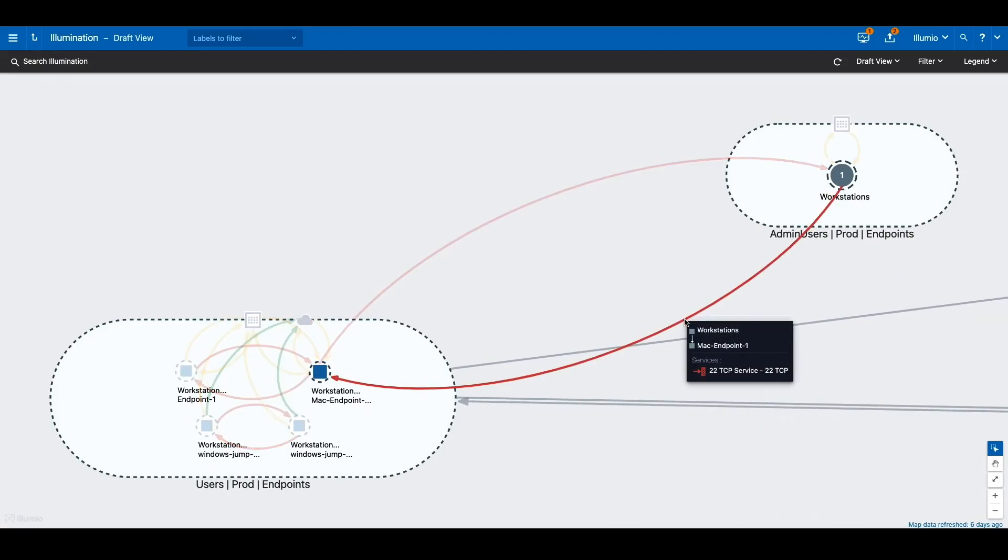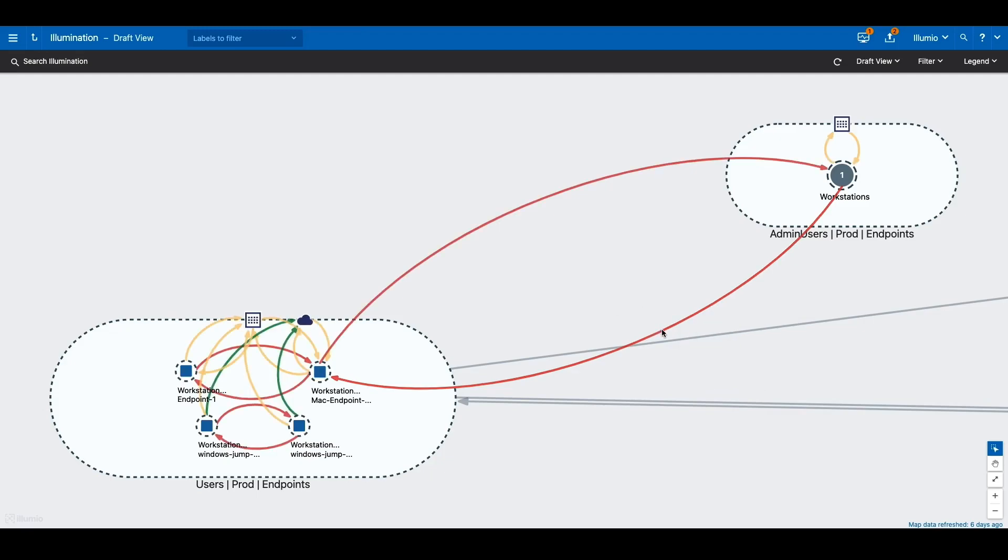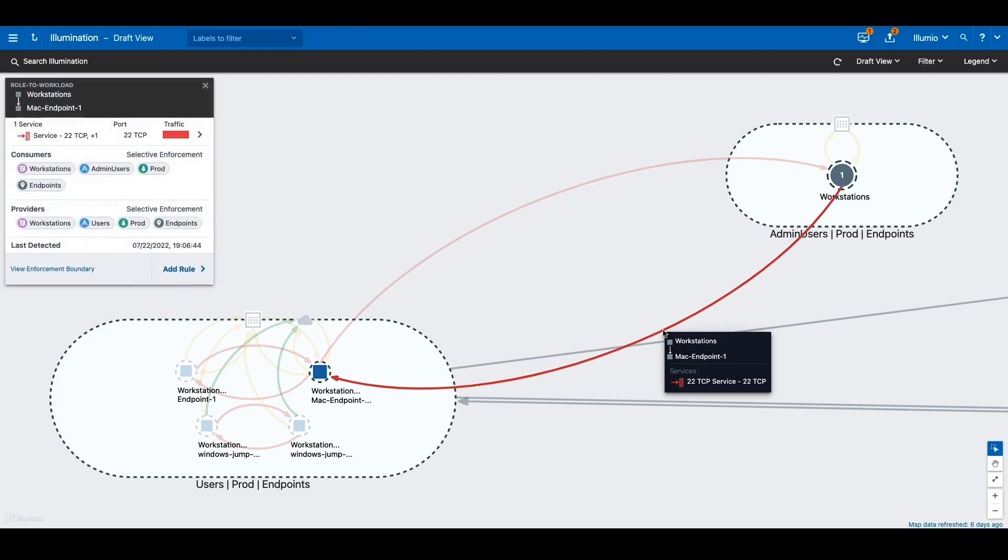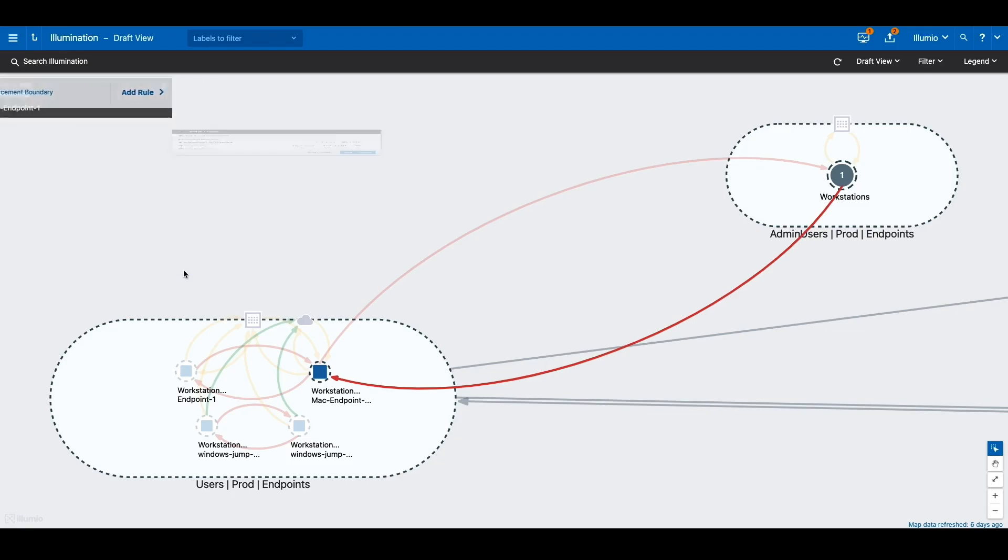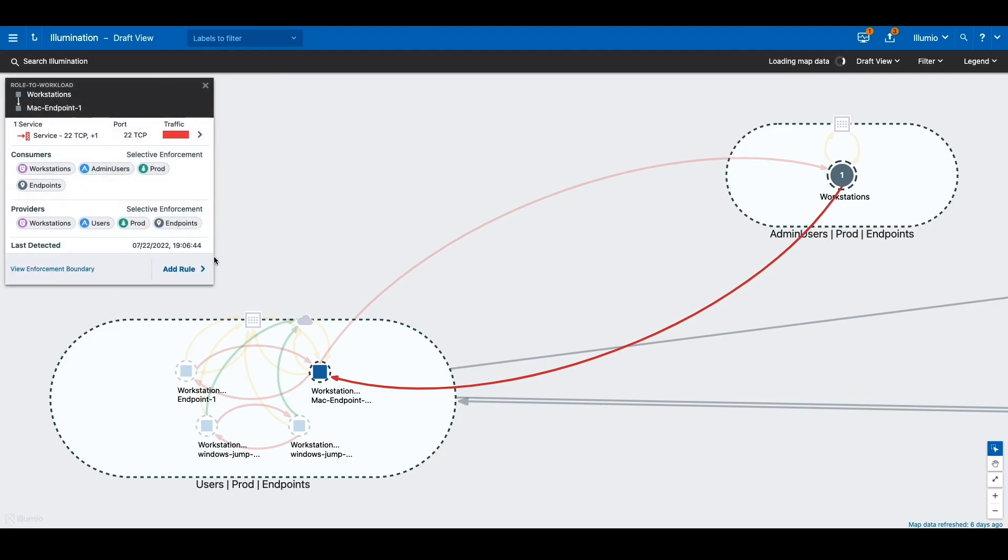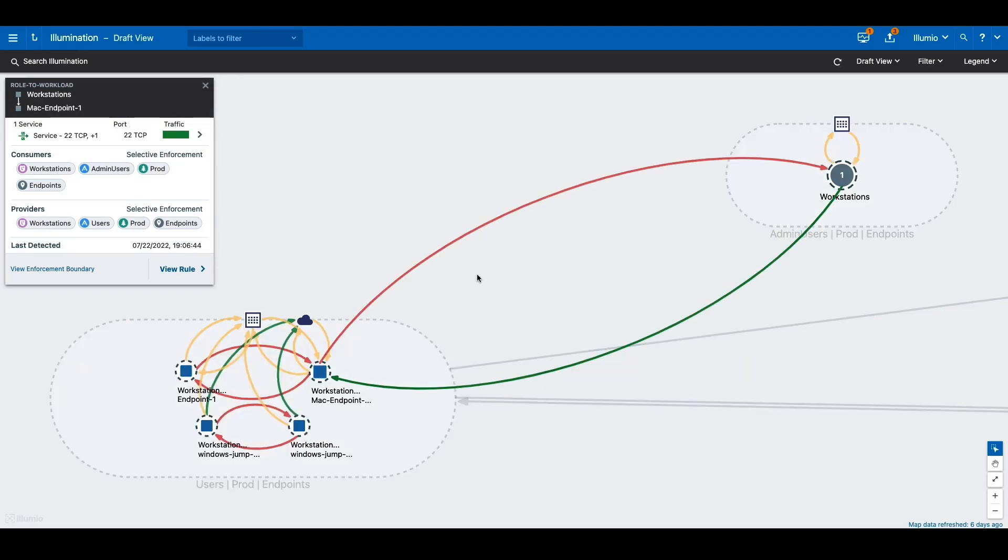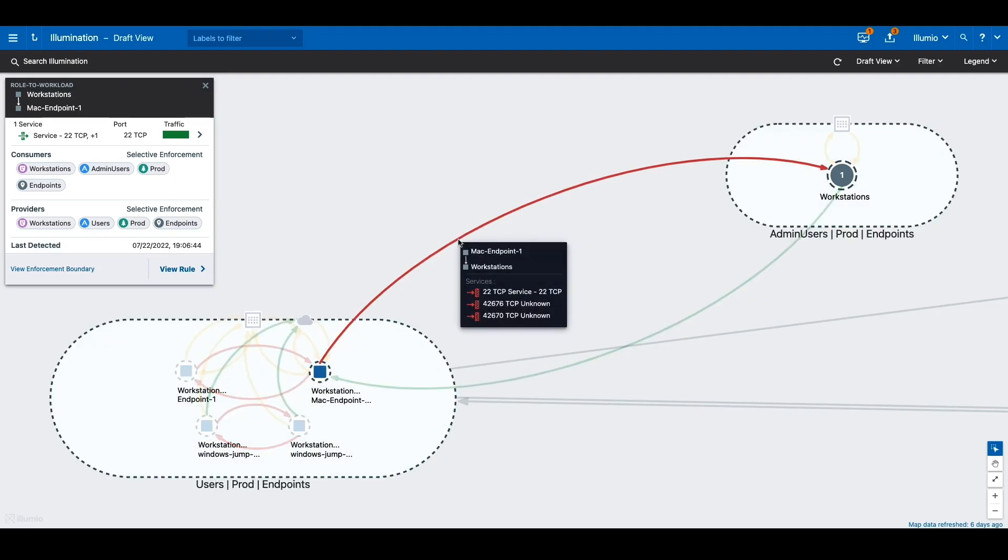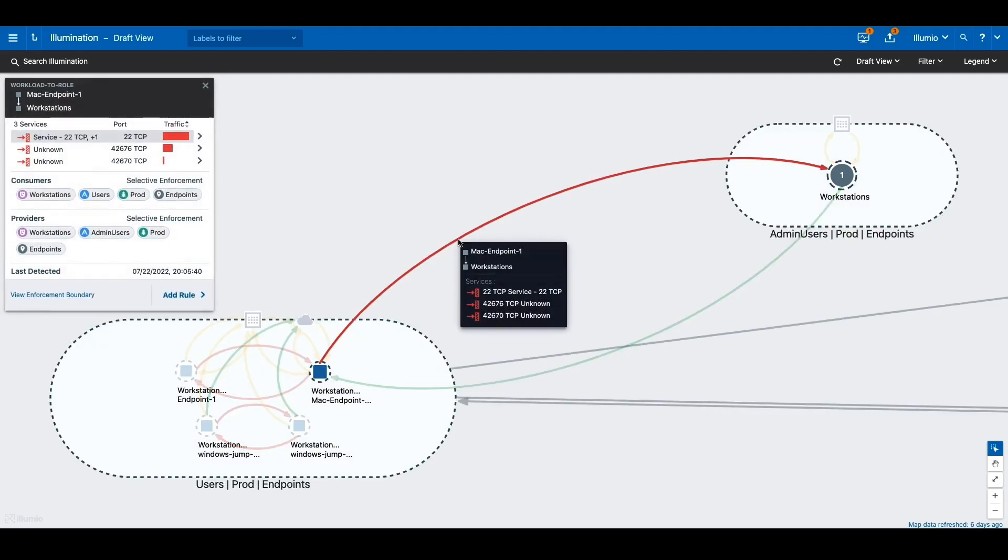Now, you may ask, what if I'm an administrator and I need to SSH or RDP into certain workstations? In this case, we can create a simple rule from the dashboard to pierce through the enforcement boundary by clicking on the line between the admin workstations and the user workstation. We have now allowed all traffic from the admin workstations to the user workstations, but the traffic from the user workstations to the admin workstations are still blocked.